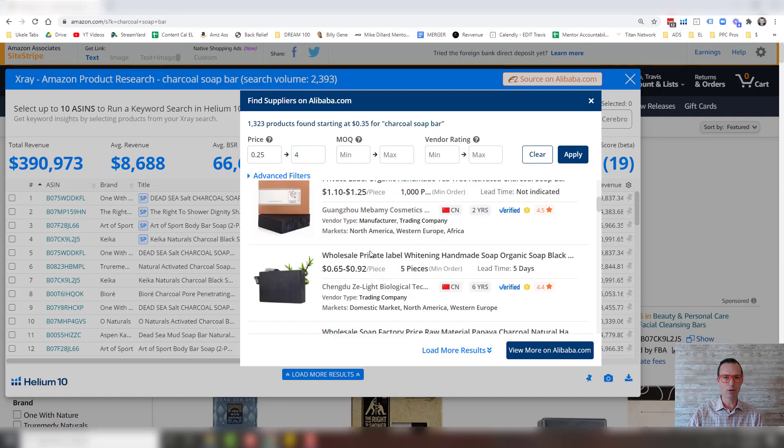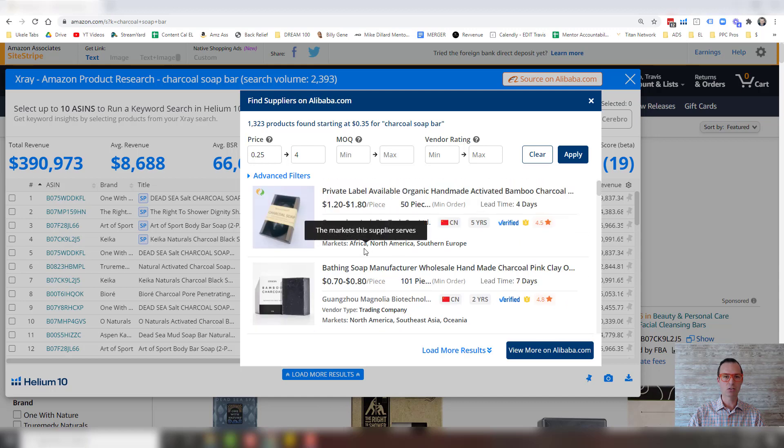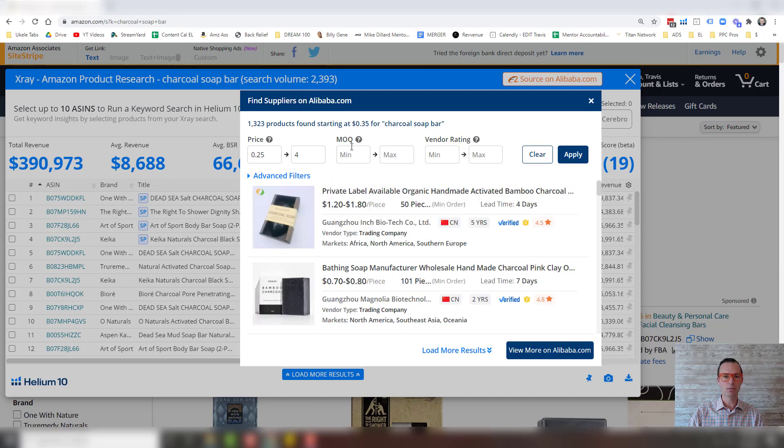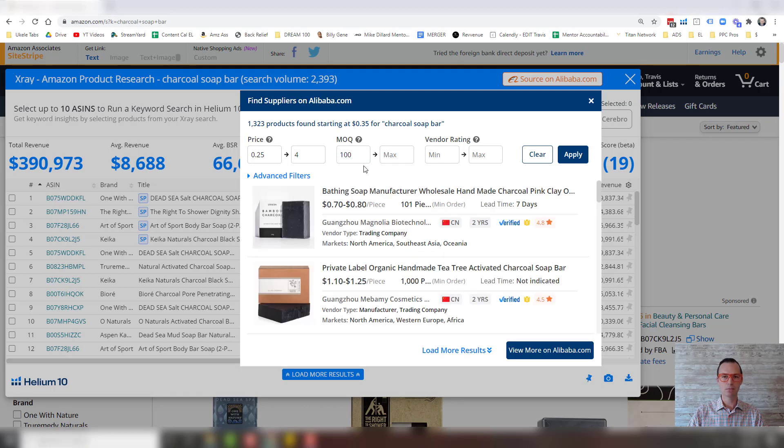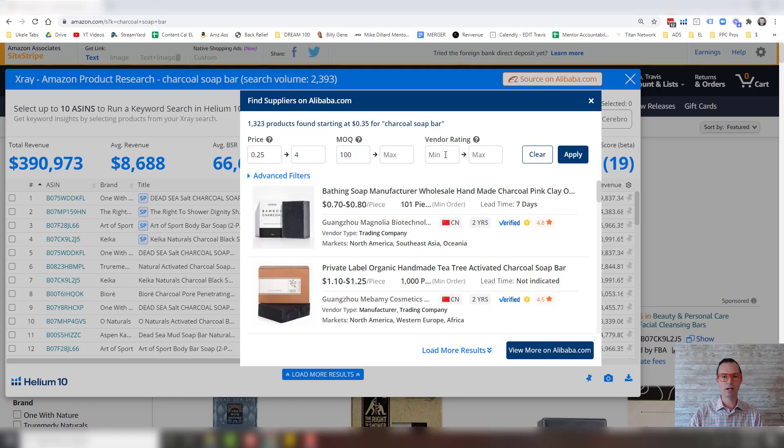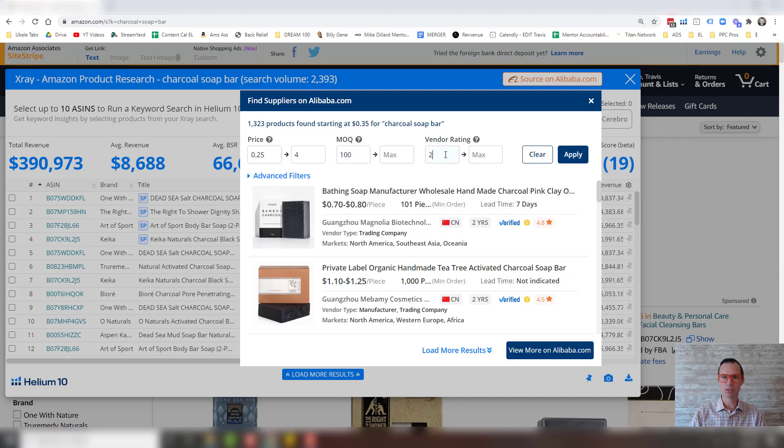Now we have in that price range. So an MOQ, let's say you're just starting out and you want to do a lower order. We can do a hundred. And then vendor rating. I don't like to go with new vendors just because it's just a little more risky. So I'm just going to put two in there, but you can put whatever you want.